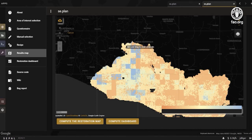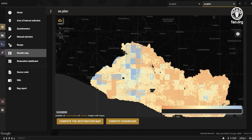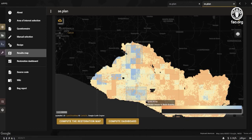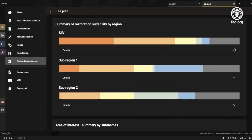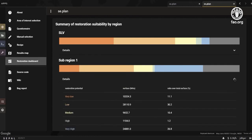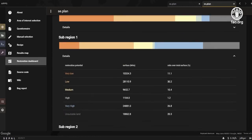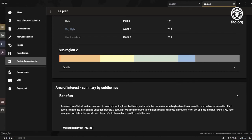Investigate the restoration suitability map to identify areas that seem promising for planning restoration activities. Once you've identified these regions, you can draw a boundary box around them to run summary statistics for comparison. Presented statistics include a detailed analysis of estimated benefits, costs, and risks, which can help you assess trade-offs and restoration priorities between regions of interest.